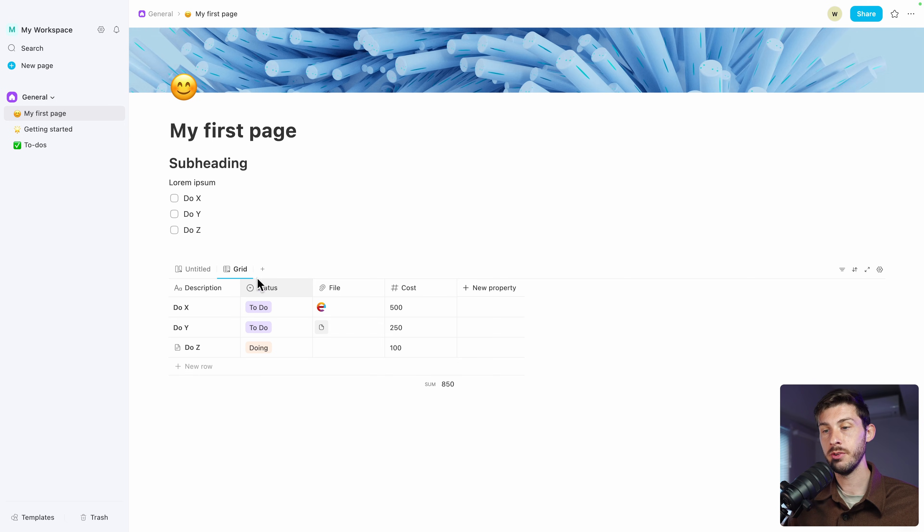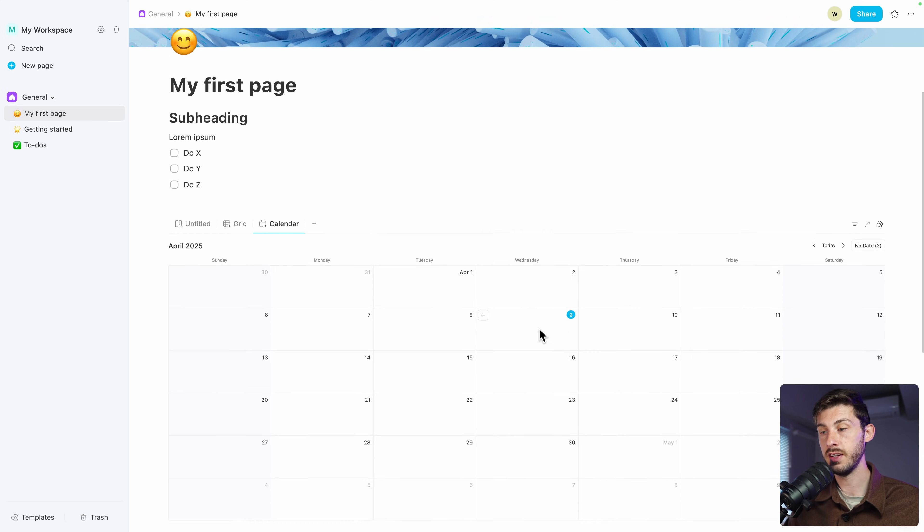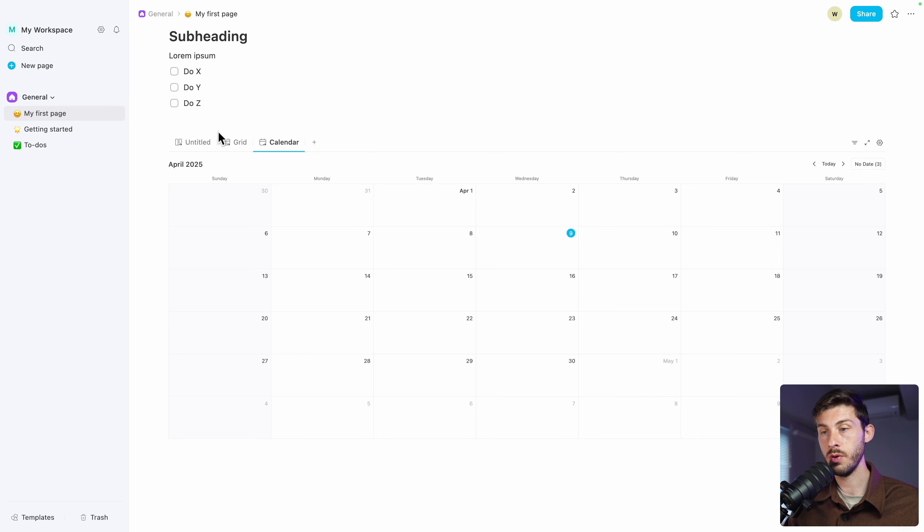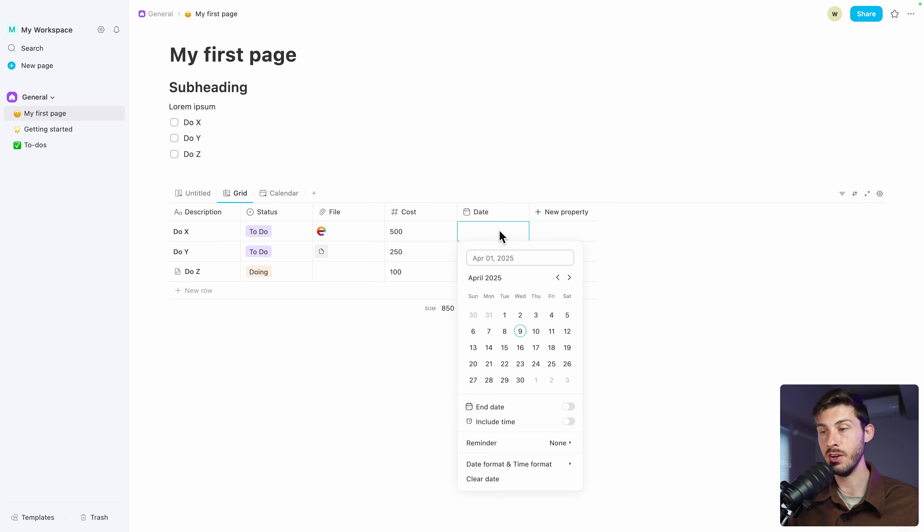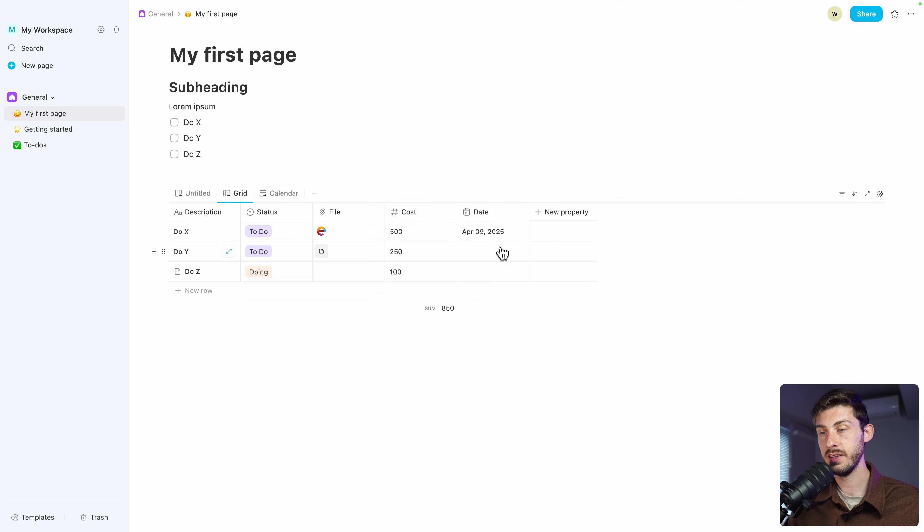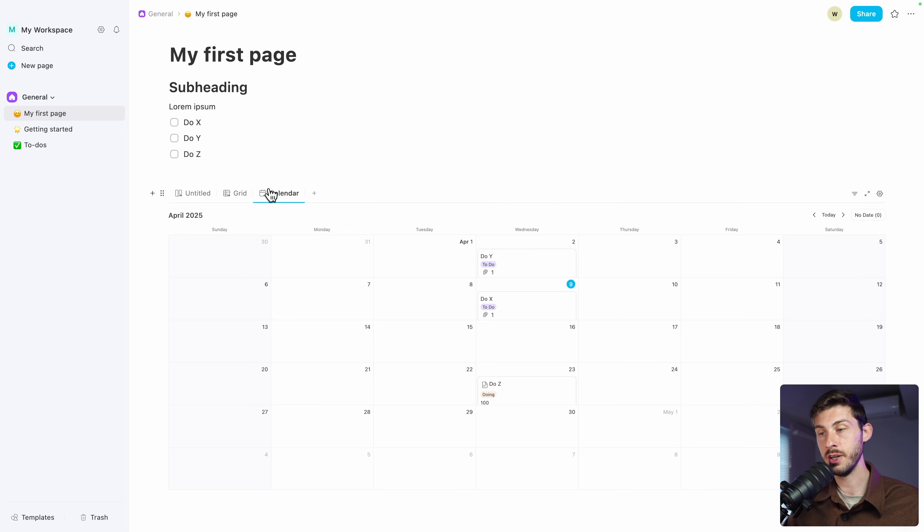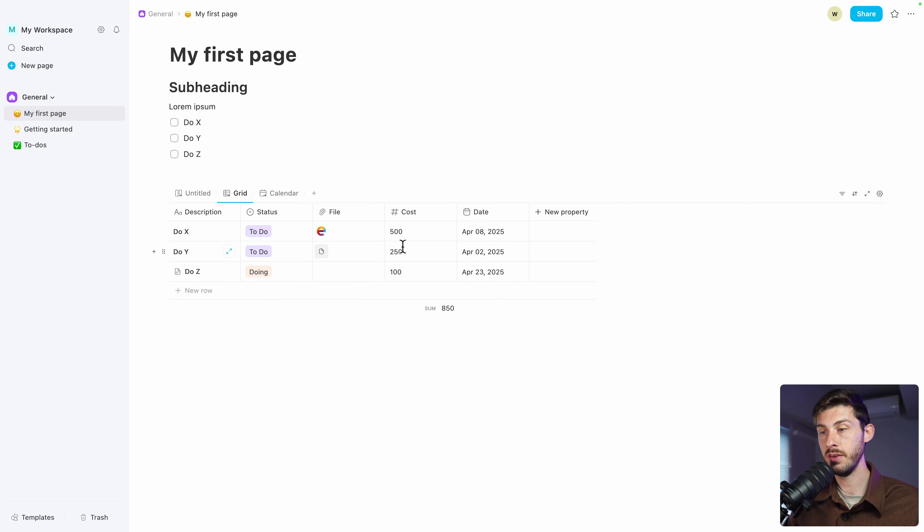You can also have a calendar view if you switch to new calendar. So for now we don't see anything because we don't have dates. If we go back to the grid, it automatically created a date column. Let's assign different dates over the months. And now if we go back to calendar, we see the tasks assigned at the right position. And if you drag and drop them, then it will update the date accordingly. Very useful.